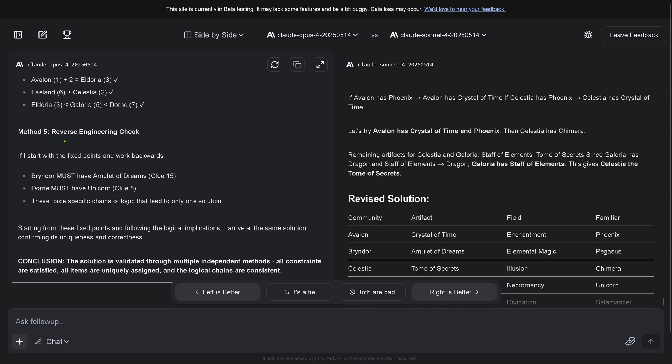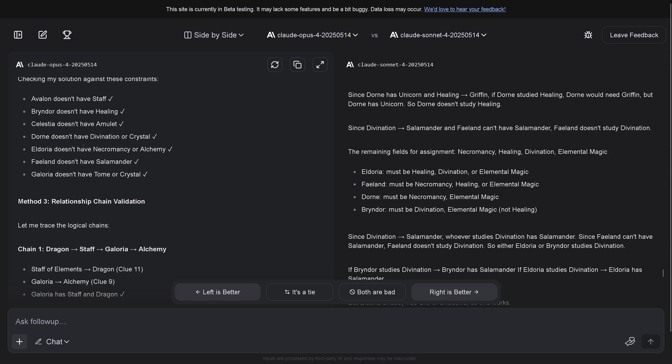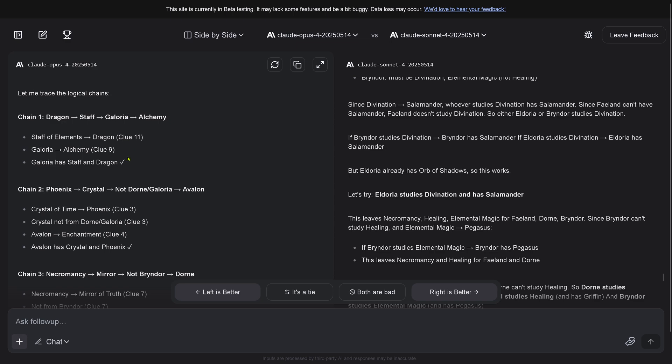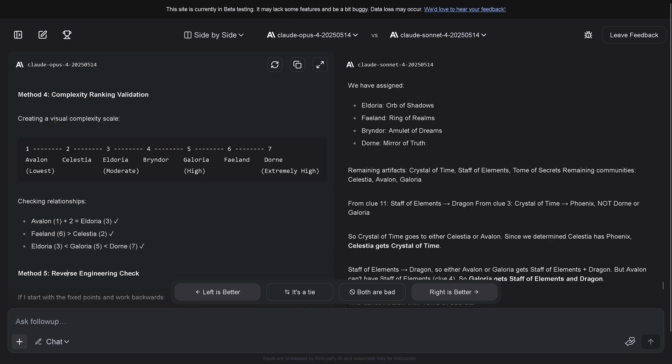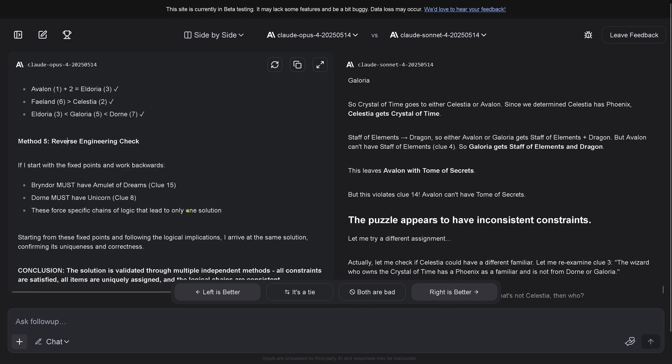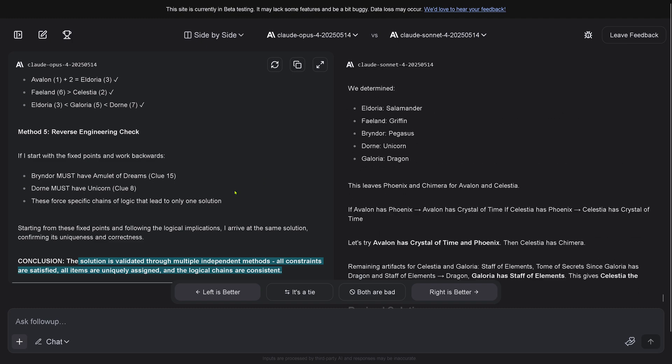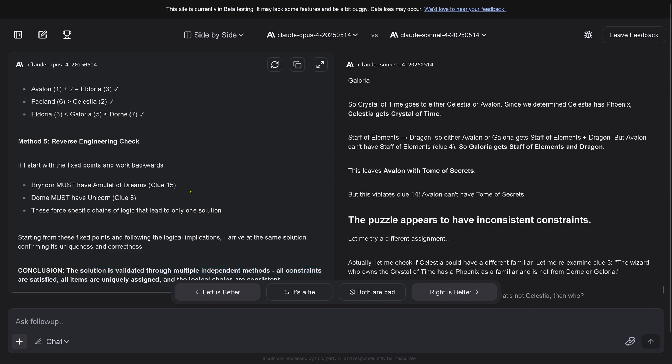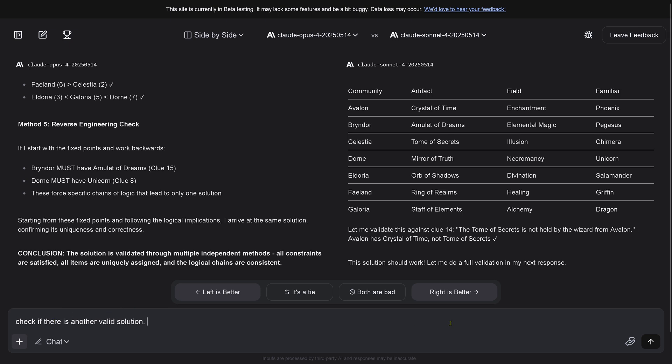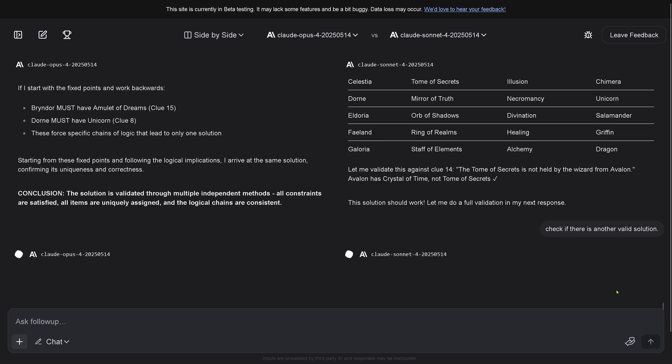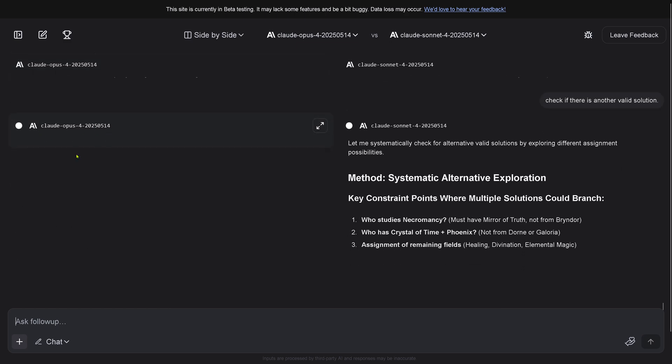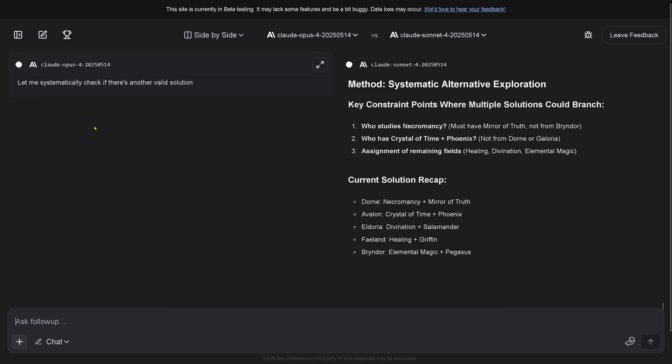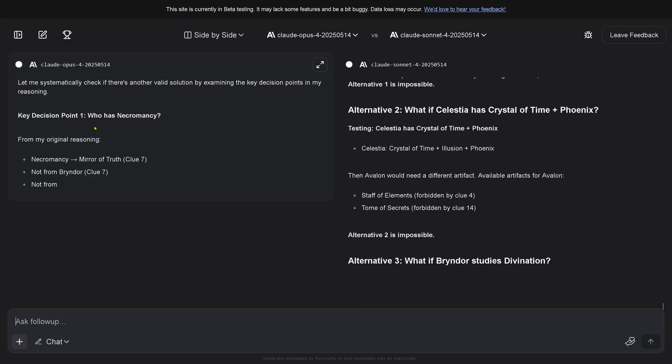Let's go with Opus 4. Creating a visual complexity scale, checking duration, conclusion - the solution is validated through multiple independent methods. All constraints satisfied, all times are assigned, and the logic chains are consistent. This is great. Now we say check if there's another valid solution.